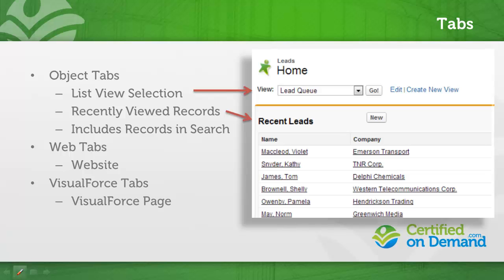Visualforce tab allows you to publish a Visualforce page, very similarly to how a web tab works. A user's profile and their permission sets determine which applications and tabs they can select.